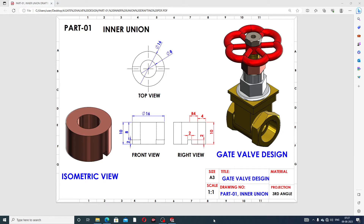Hi guys, welcome to this CAD tutorial. Today we are going to use SolidWorks software for a gate valve design. All parts are discussed one by one, and today's first lecture covers part one, which is the inner union. All parts are assembled to form the final product.